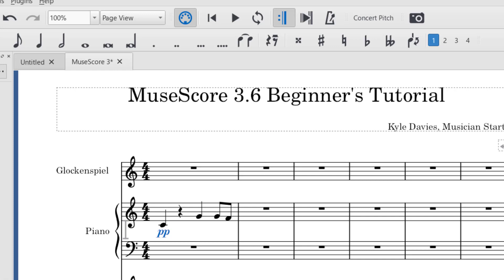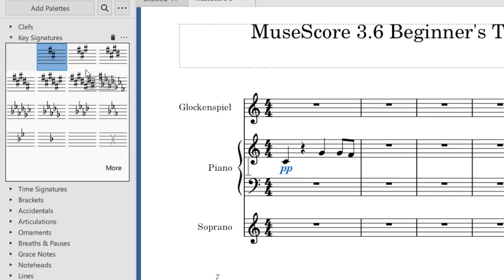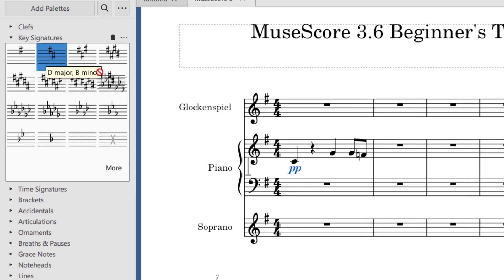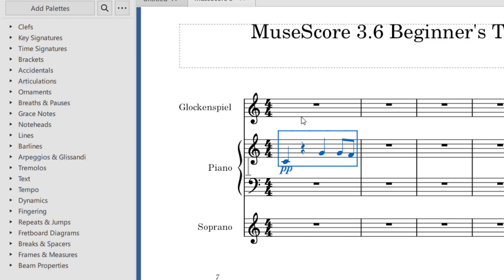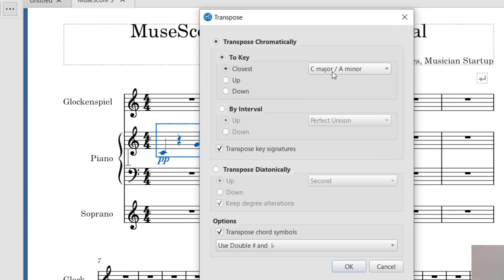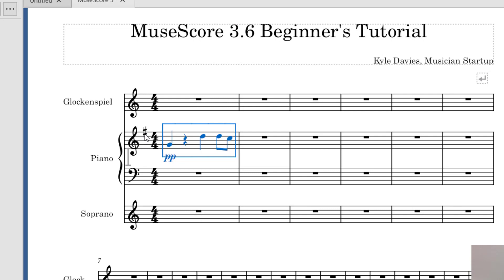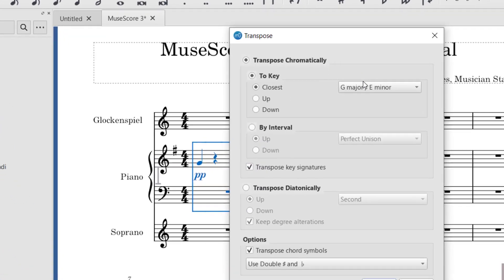One of the most helpful things in MuseScore is being able to change the key signature as well as transpose. Go over to Key Signatures in the palettes and drag and drop a key signature — this will change the key signature for the entire piece, or just a specific measure. Note that this does not change the actual notes. To transpose, select the part of the music you want to transpose, go up to Tools and then Transpose, and it will ask what key you'd like to transpose to. For example, transposing up to G major — it will also transpose any chord symbols. Select all instruments you want transposed before applying.